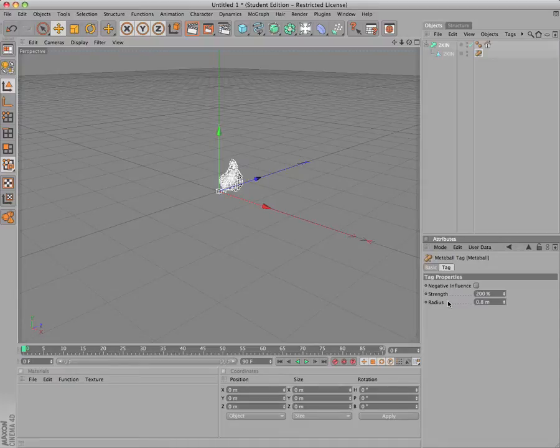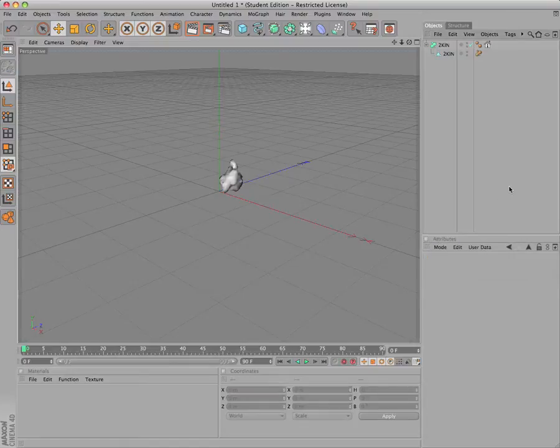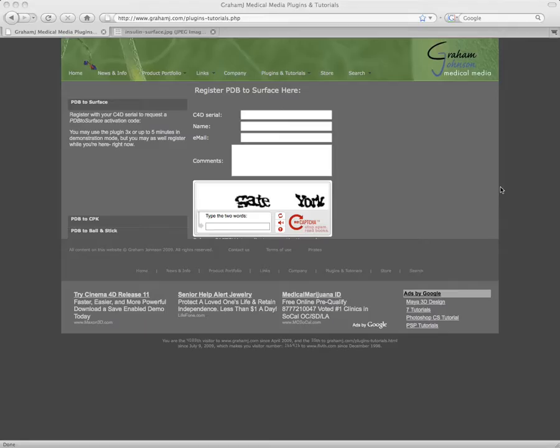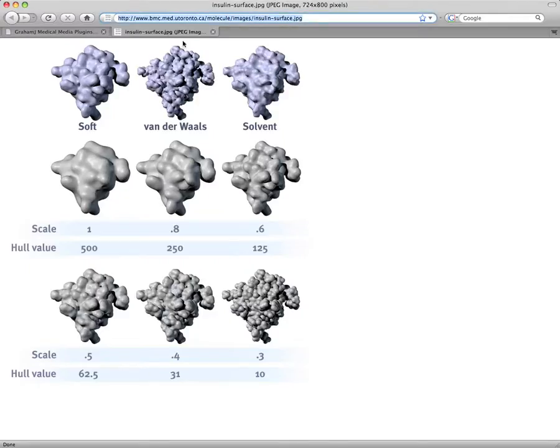Nick Woolridge has posted a table of values you can use to achieve surfaces that will coarsely mimic proper surfaces generated by a molecular viewer. Visit his webpage for more info.